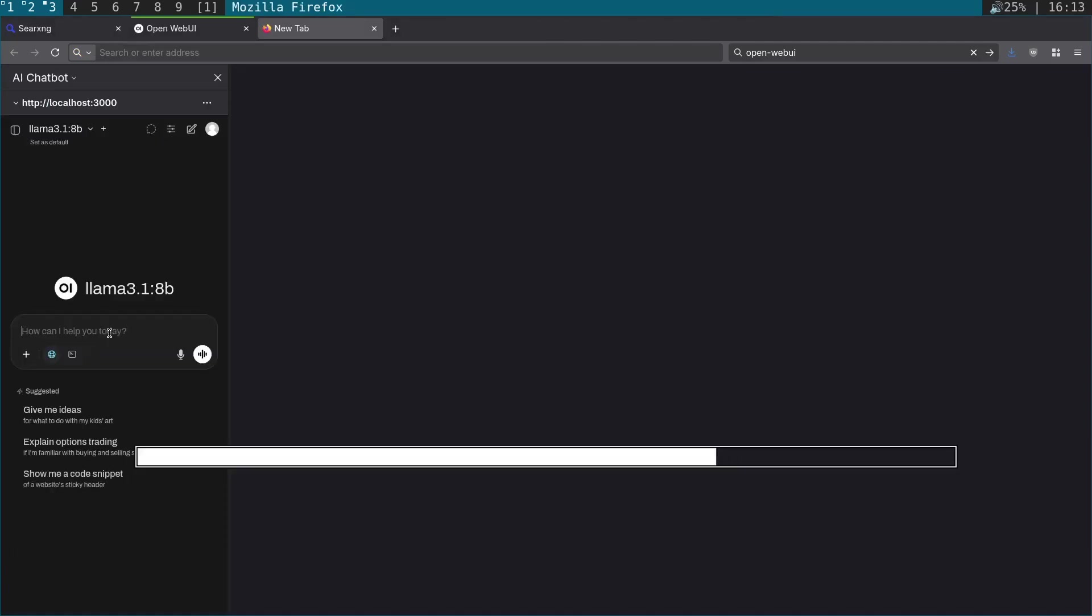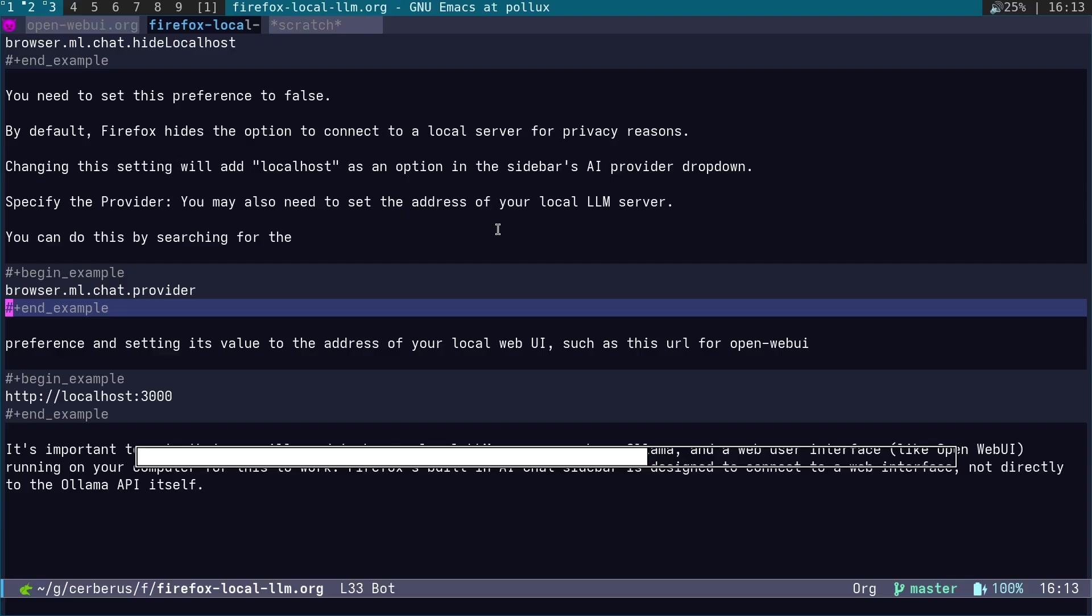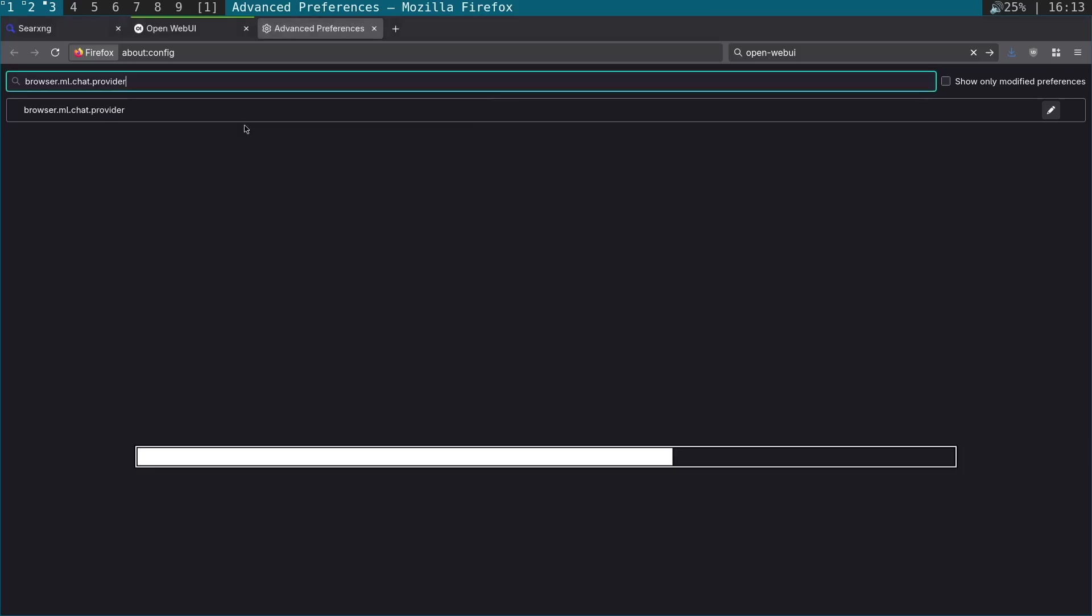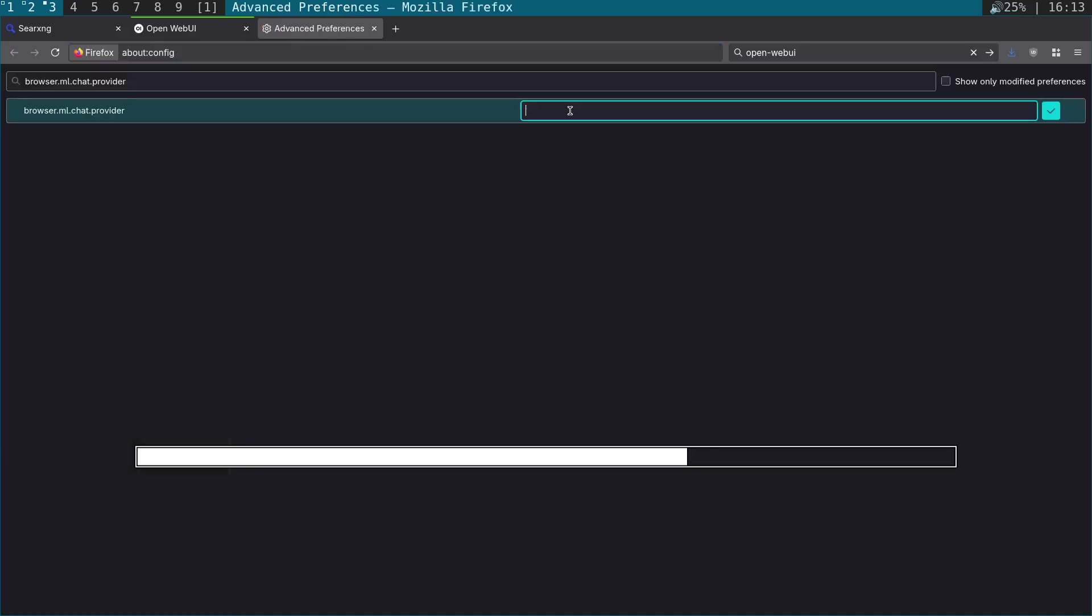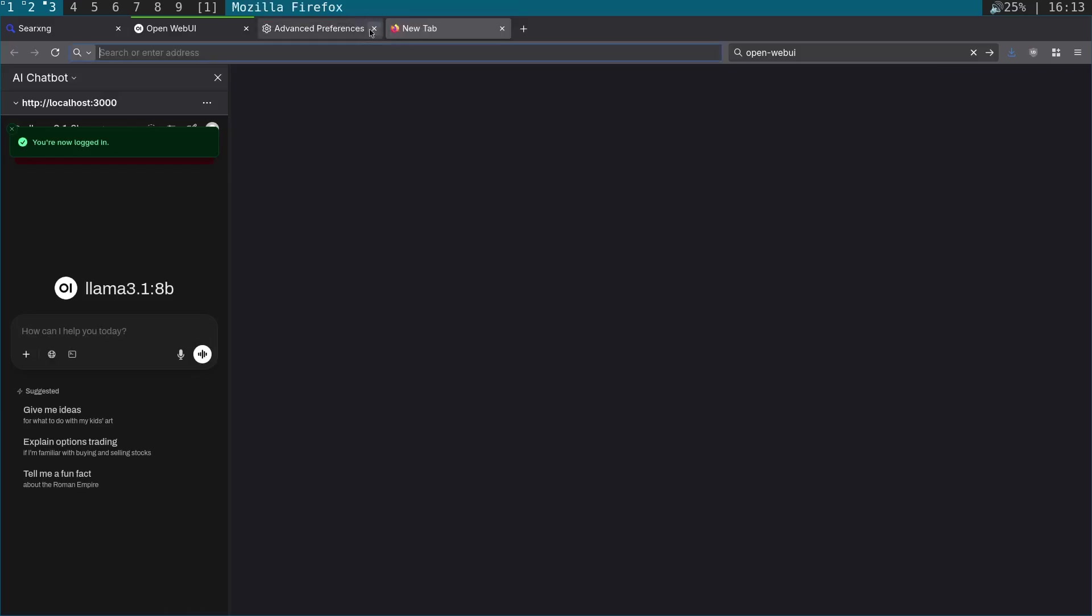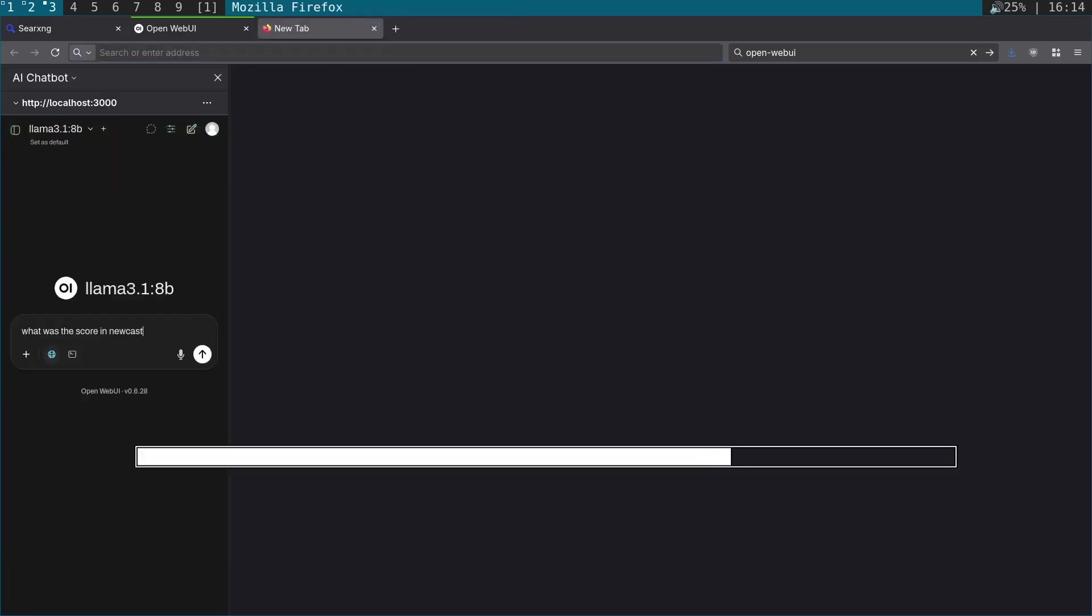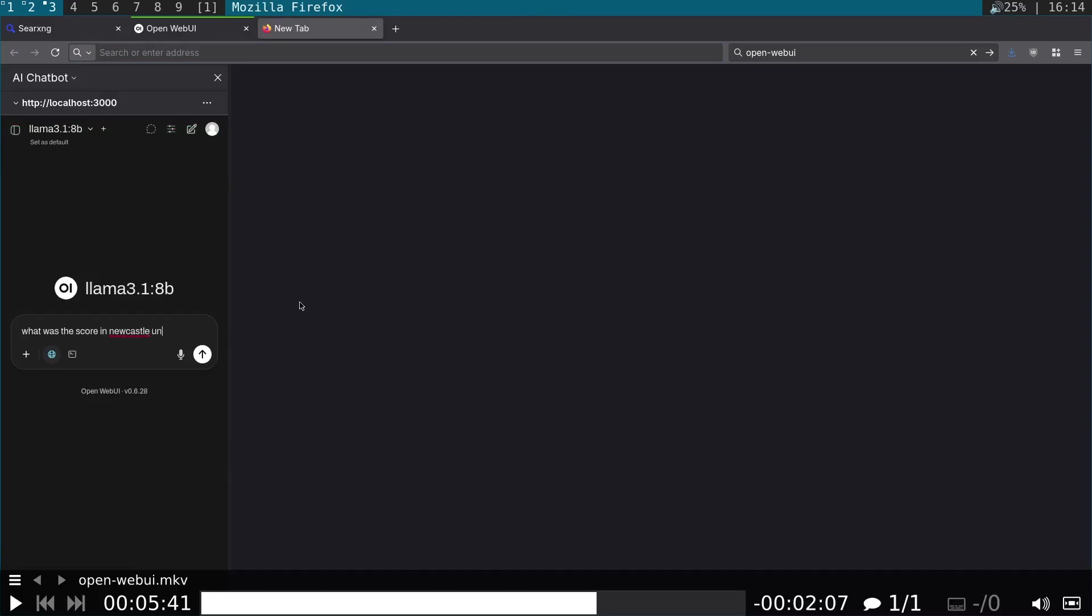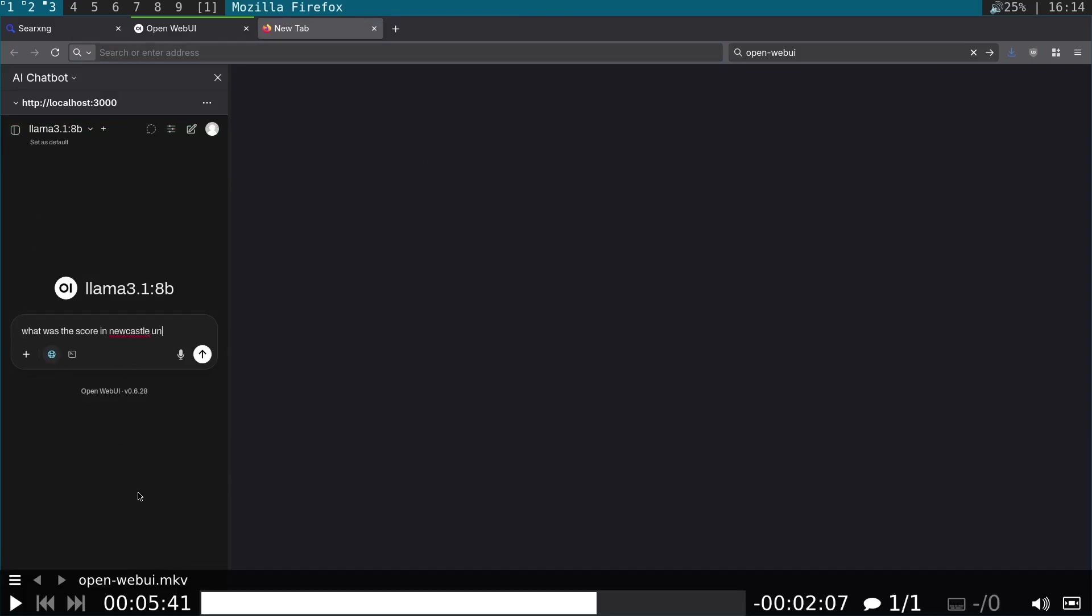We set up Firefox, so browser.ml.chat.hideLocalhost—we need to set that to false. By default, it's set to true. Then we search for browser.ml.chat.provider, paste in localhost:3000, and it shows up in the sidebar. Just remember you need to click the little globe icon here to enable web searches.